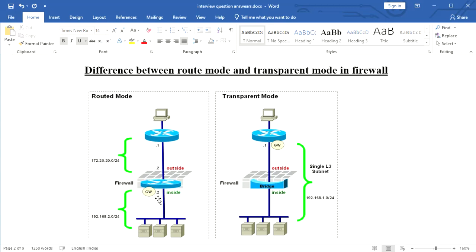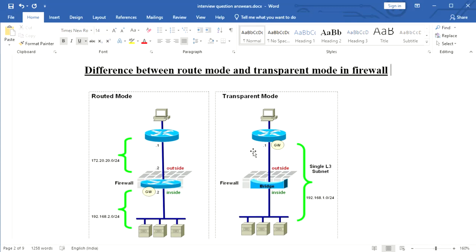In transparent mode, the firewall is used when providing security between the same network. For example, consider a machine and a server on the same internal private network, with an internal firewall installed between them. The firewall provides security between the internal users and the server within the same network.